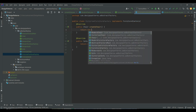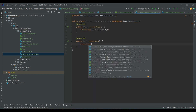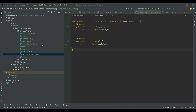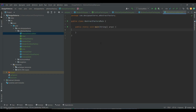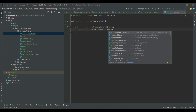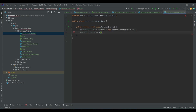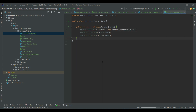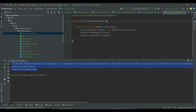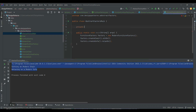Concrete factories — Victorian Furniture Factory and Modern Furniture Factory — implement this interface to create specific furniture. To create furniture, you use a concrete factory, and it provides you with a family of related products.